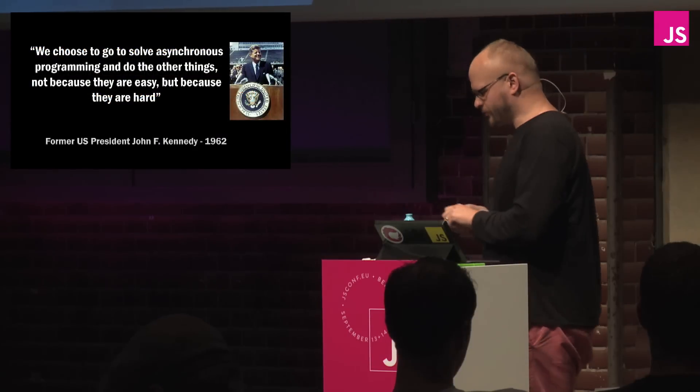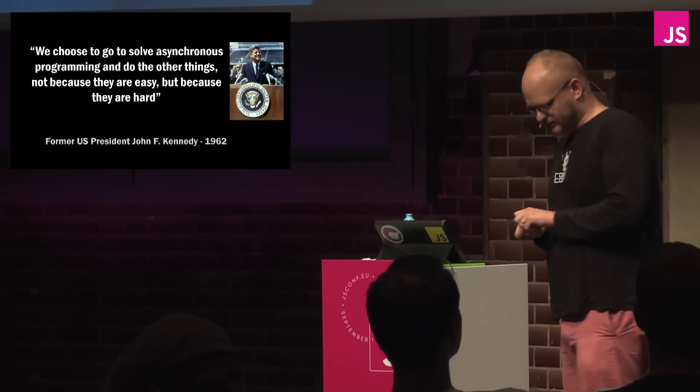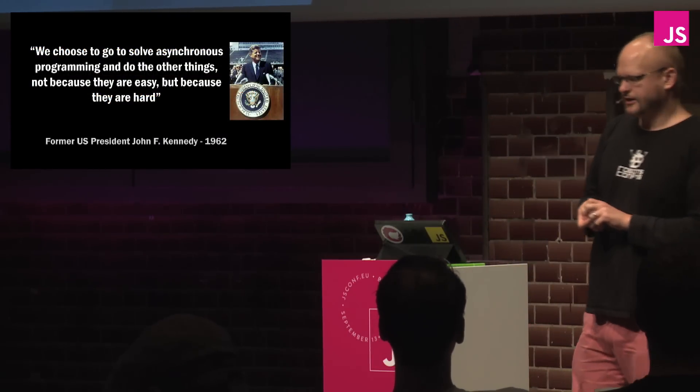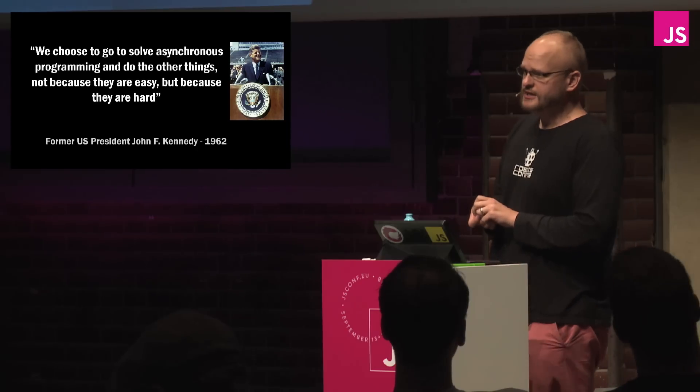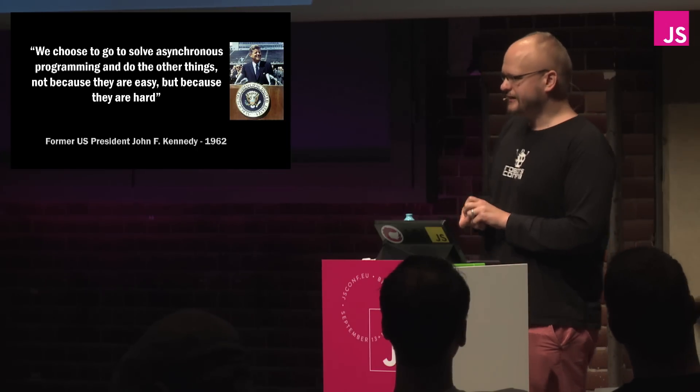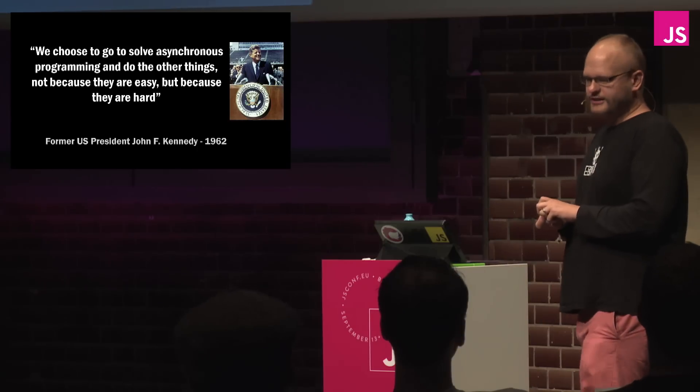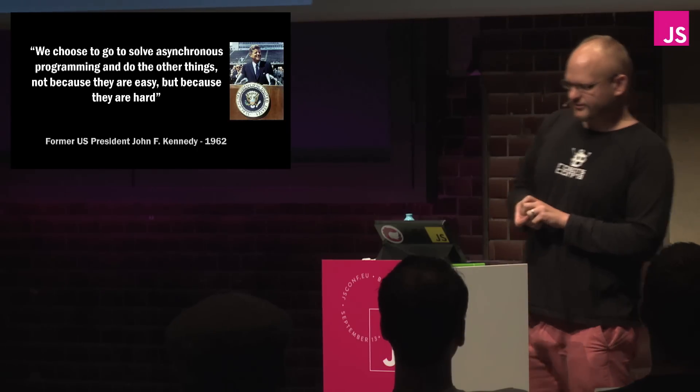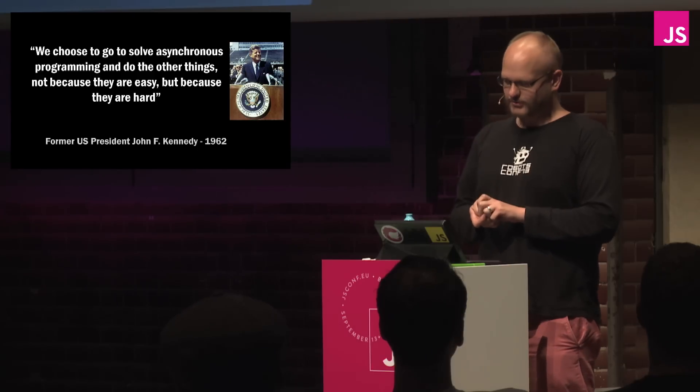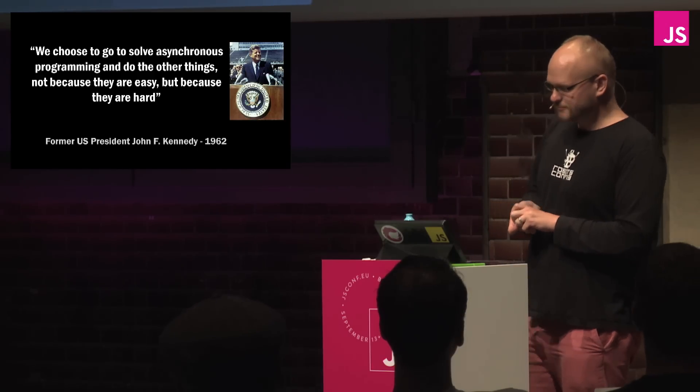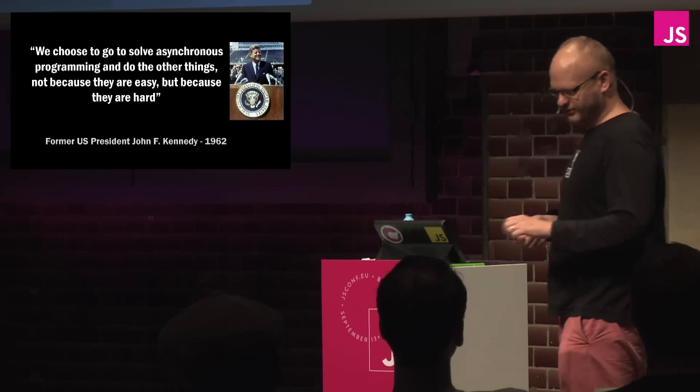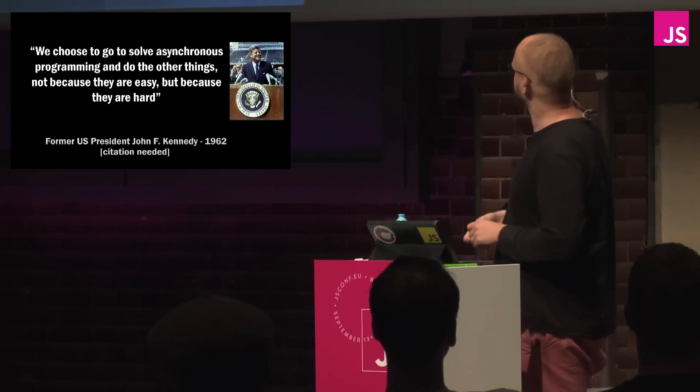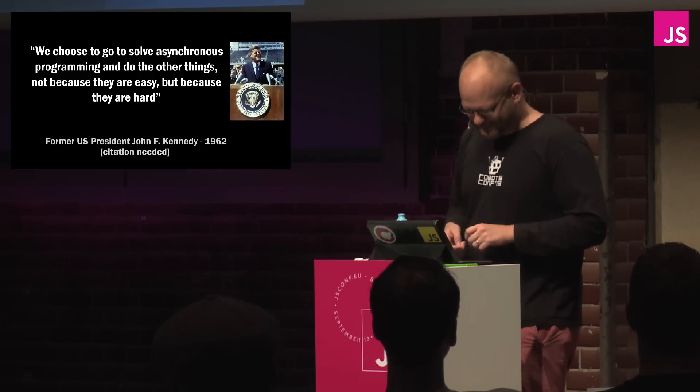We had a very forward thinking president in the United States who in the early 60s came to this very city and said, ich bin ein Berliner. What he also said is we choose to solve asynchronous programming and do other things. Not because they are easy, but because they are hard. Citation needed, damn it, Wikipedia.